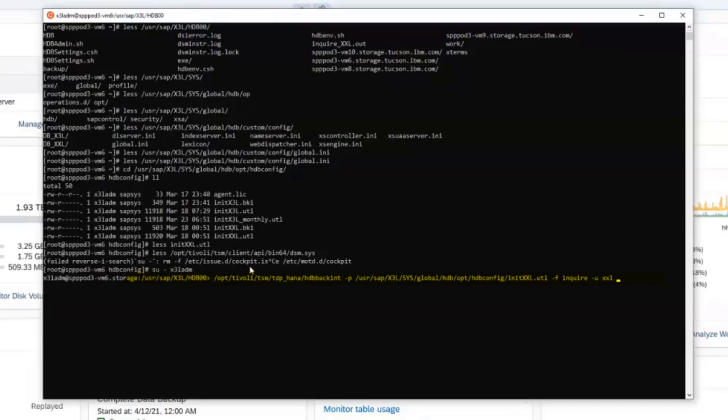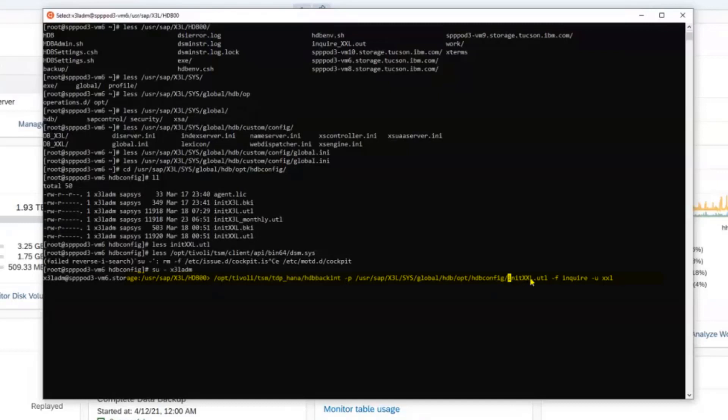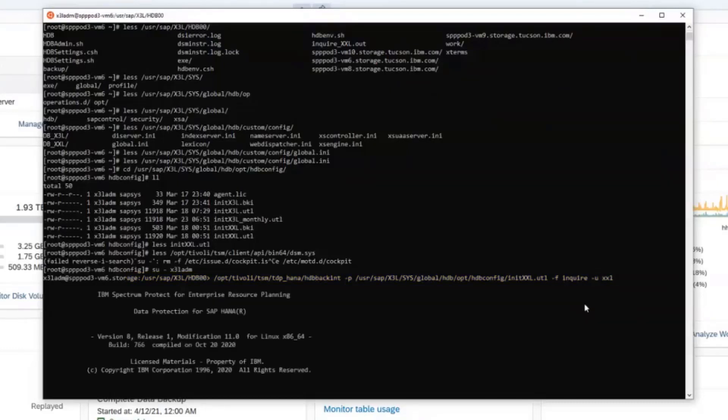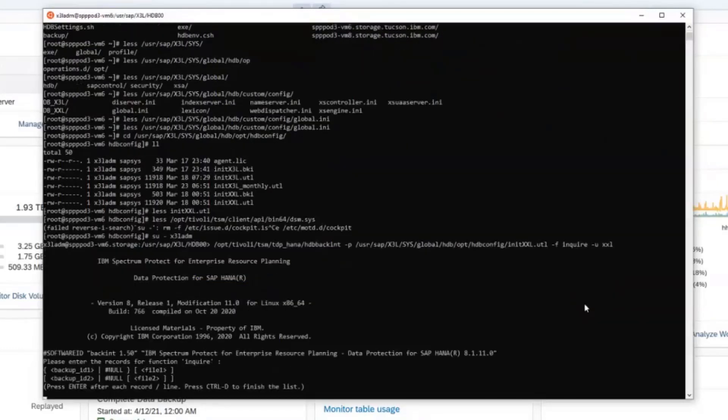So we're going to issue a back int executable command. And we're going to be specifying the profile for our source server, which was XXL. And we're going to be doing an inquiry directly as the user ID XXL. And you do need to specify the dash U before that XXL user profile. You'll go ahead and enter the pound null and then you'll enter the control D.